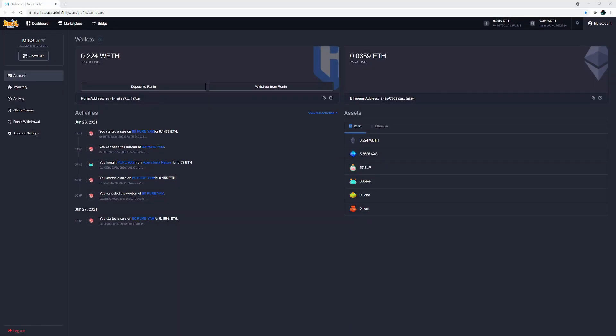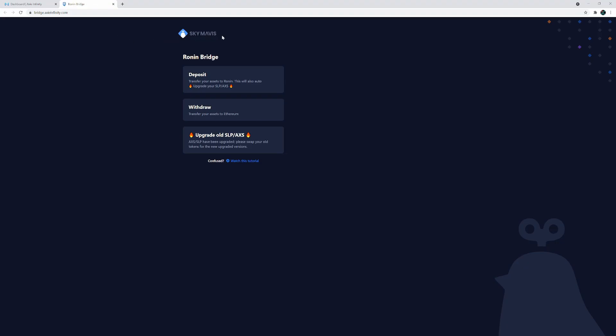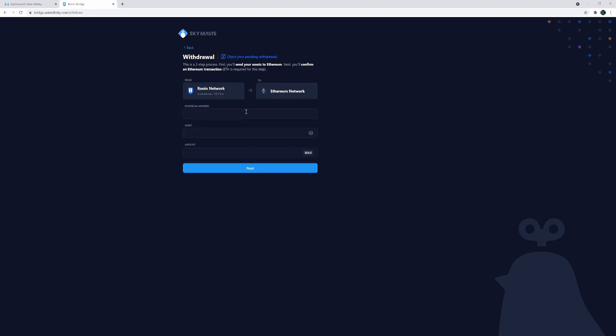You can also do the reverse. So let's say that you earned some SLP from playing the game and you want to withdraw it to your MetaMask wallet, so you can then sell it on, let's say Binance, for some ETH and cash out. In order to do that you can still use the bridge function, but this time you're gonna go to withdraw. And here you can see it's kind of the reverse. You've got Ronin going to Ethereum.